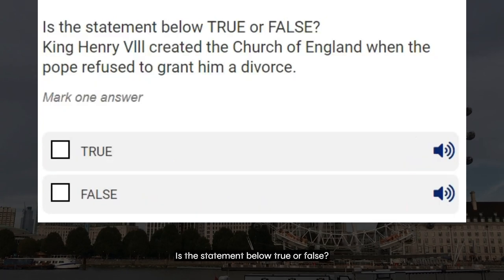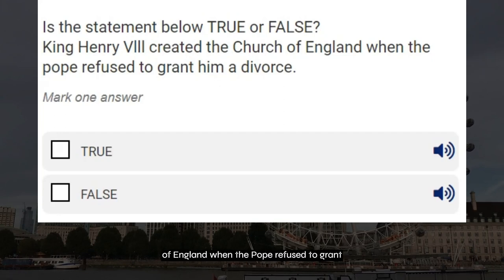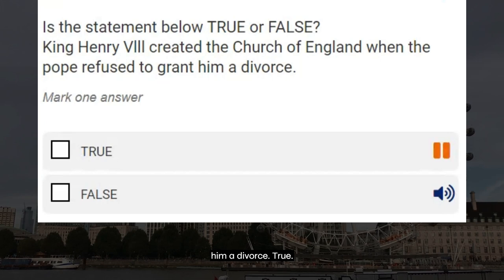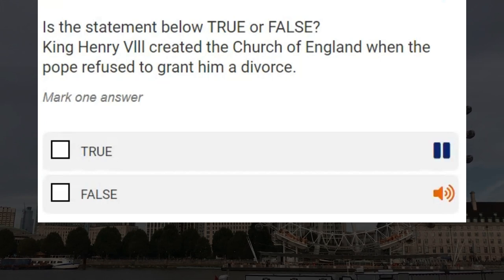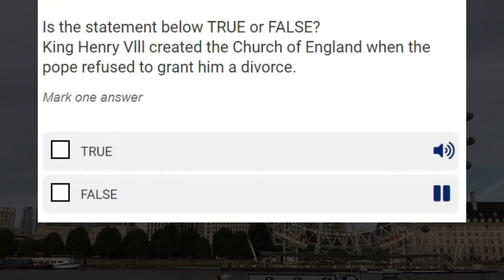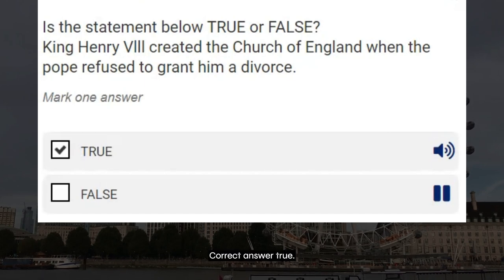Is the statement below true or false? King Henry VIII created the Church of England when the Pope refused to grant him a divorce. True. False. Correct answer: true.